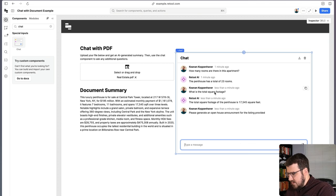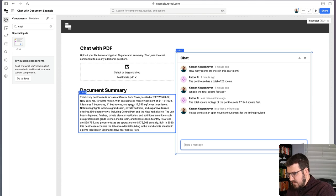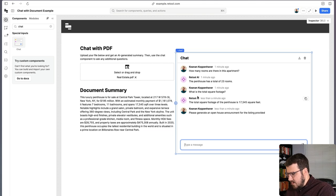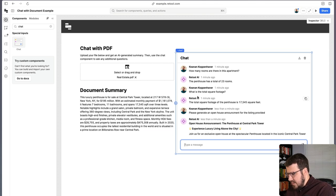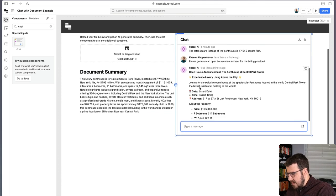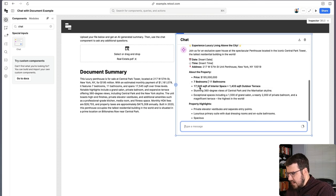And what this will actually do now is it will go ahead and start generating this for you. It has all the information about the listing. And so it will actually just generate the open house announcement,